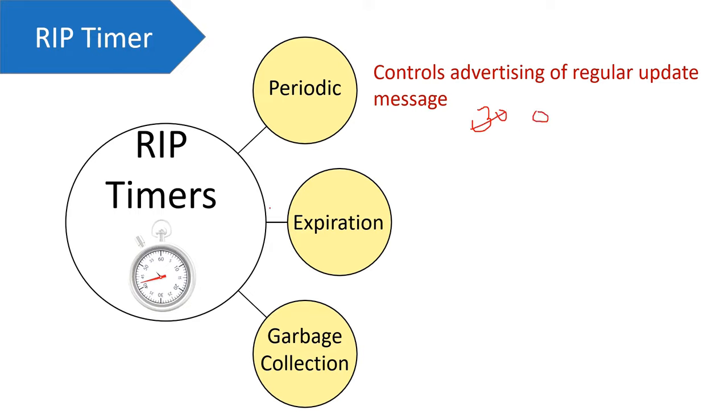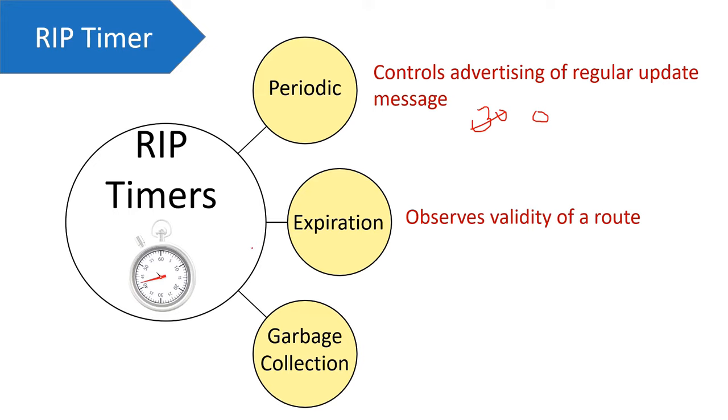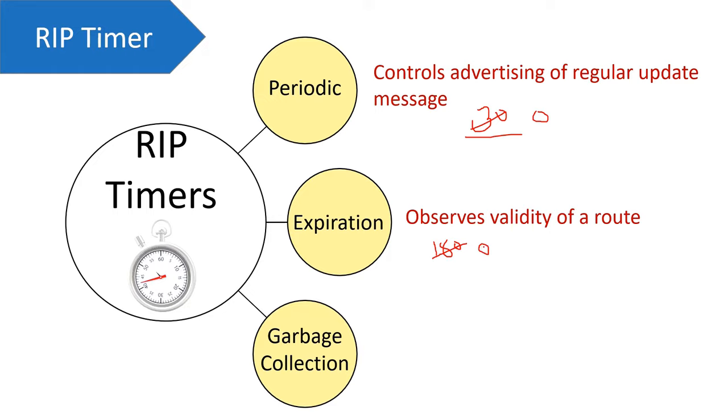Now let's talk about expiration timer. It observes validity of a route. Which means whenever a router updates any route information, it sets an expiration timer of 180 seconds. We know that a route information is updated after every 30 seconds. But if it doesn't happen and even if this counter reaches to zero, then the route is considered as unreachable.